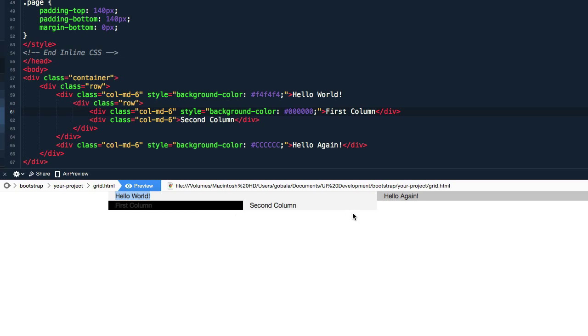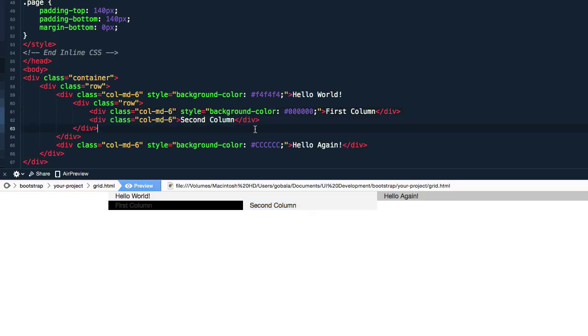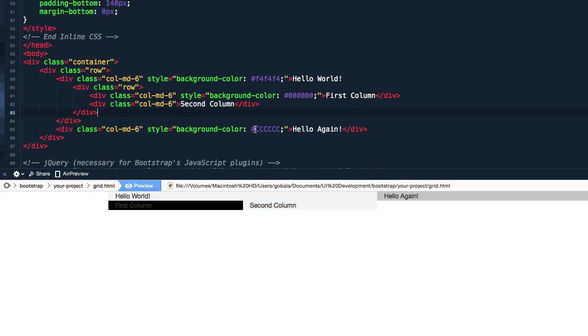So you can see the difference here, so here you have one column which is a six medium column in total, and inside it you have nested columns. And this, the width of this is six and the width of this is six. So that's how easy it is to create nested columns in Bootstrap.